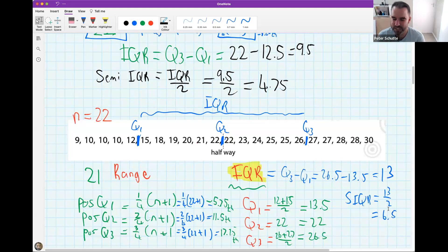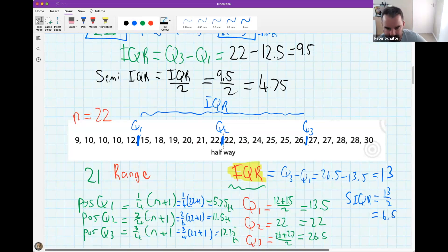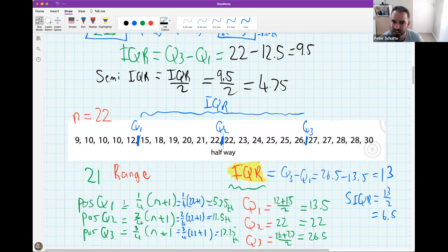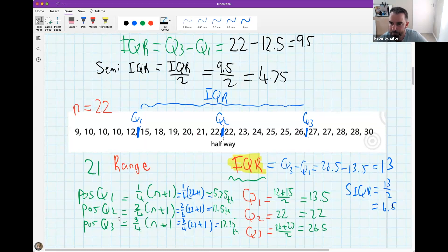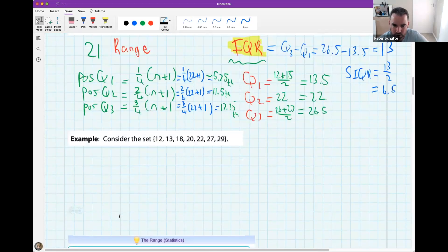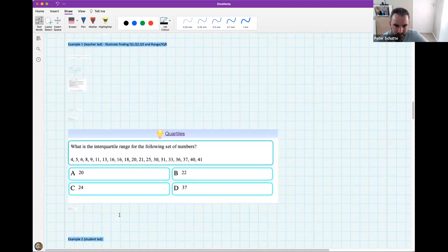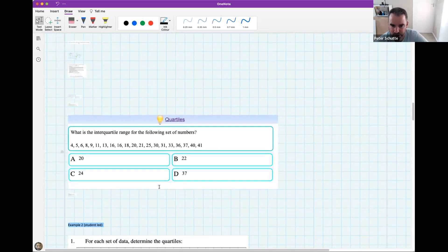Once you understand how the position formula works, this is a great section for marks. For the next multiple choice question with n = 20, you only need to find Q1 and Q3 — you don't actually need Q2 to calculate the IQR. There's some disagreement in the chat around the answer options, so let's work through it together.